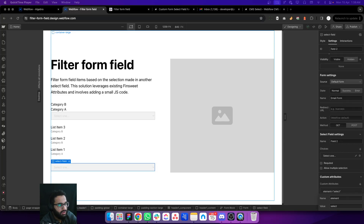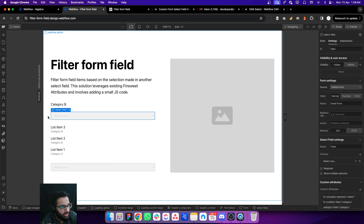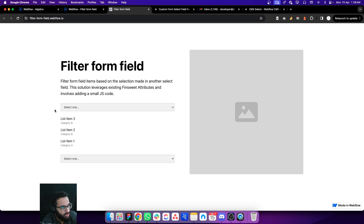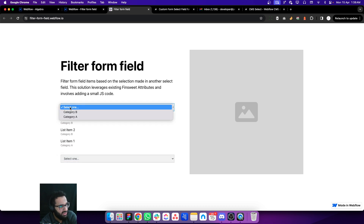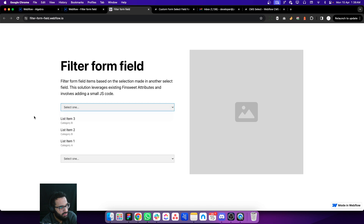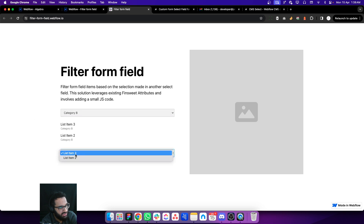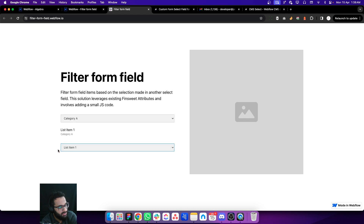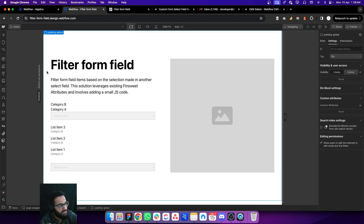I have created a form in Webflow and this form contains two select fields. When I select Category B, this list gets updated and contains the list items that belong to Category B only. When I select Category A, this select field's options get updated. This is done in three steps — let me take you through all of them.